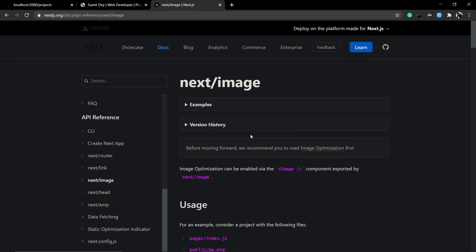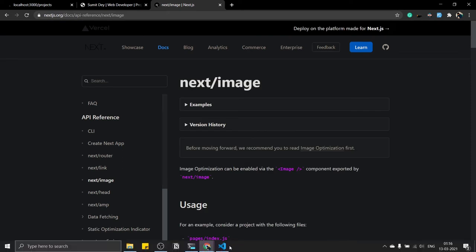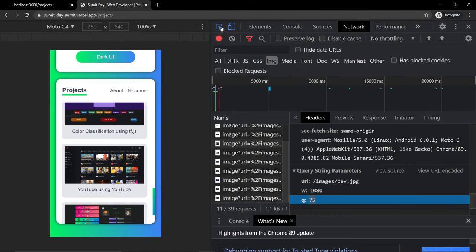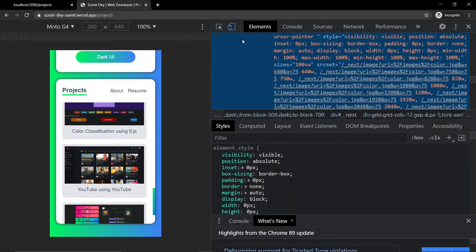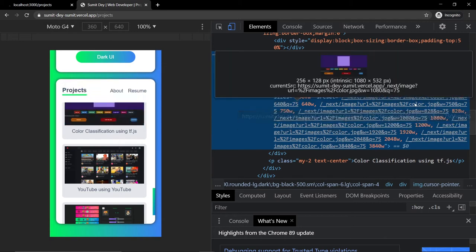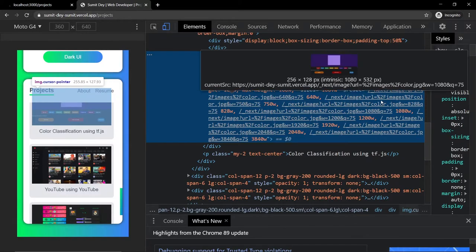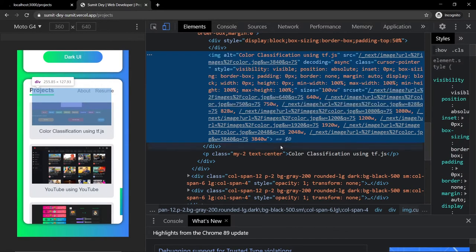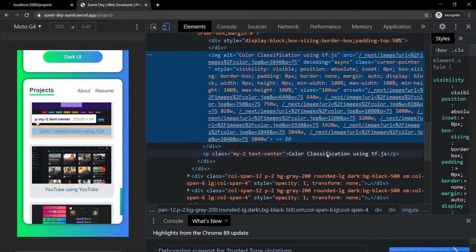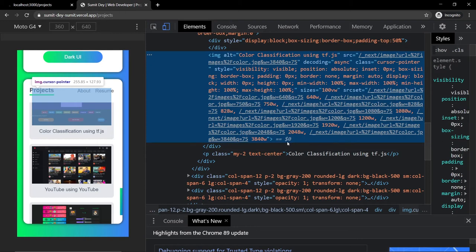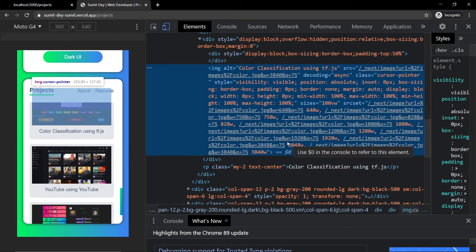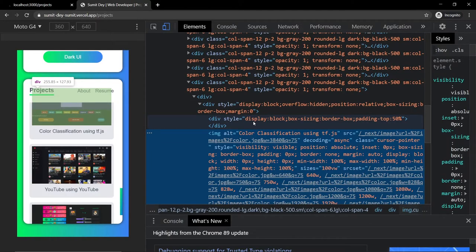How does the Next.js Image component optimize the images? Behind the scenes it uses the srcset. Click on an image, go to Elements, and look at the srcset — it loads around 8 or 9 variants of the image at different widths. By default it uses the Next.js Vercel CDN, but you can change it to Cloudinary or any CDN you want. Enough theory — let's go practical.